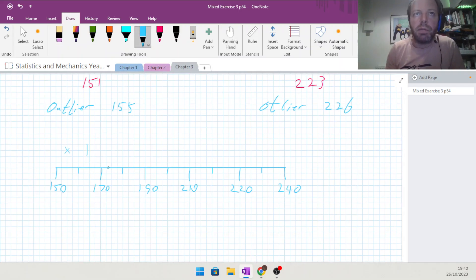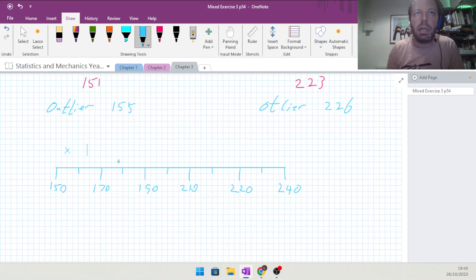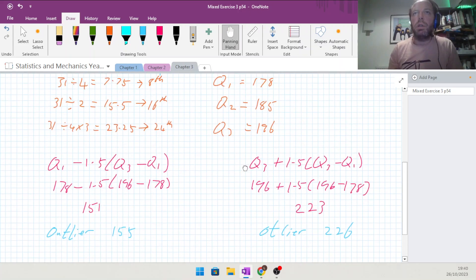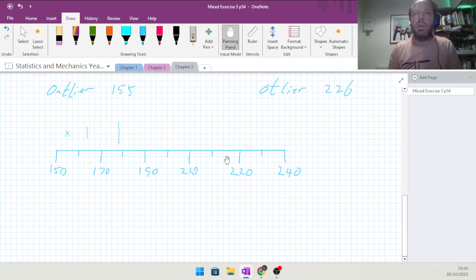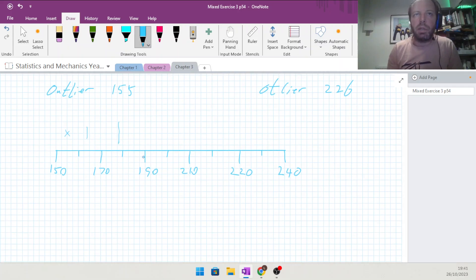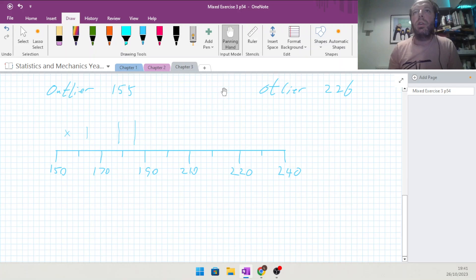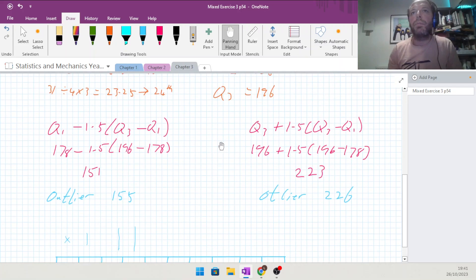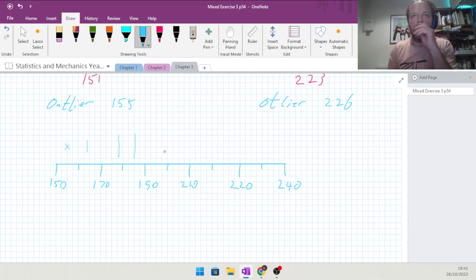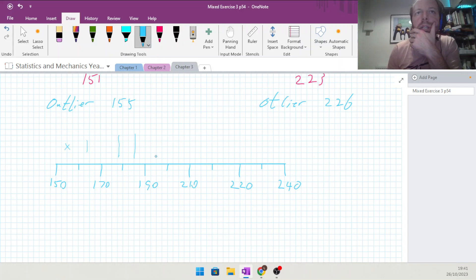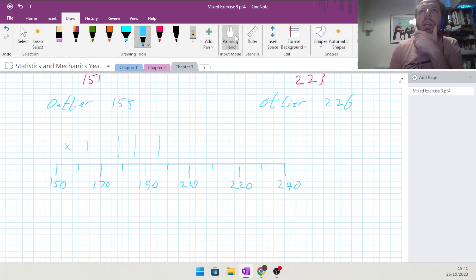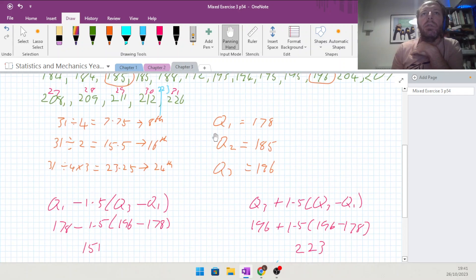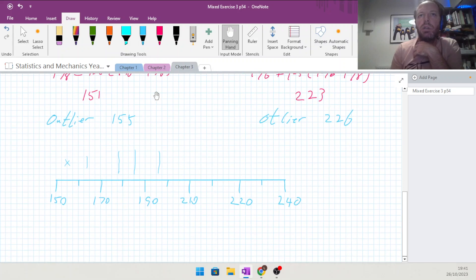The median is going to be 185, so 185 is there. And Q3 is 196, just past here. And finally, the last value or last two values, 212 and 226, so 212 would be about here somewhere, which is an outlier, so it's marked like that.